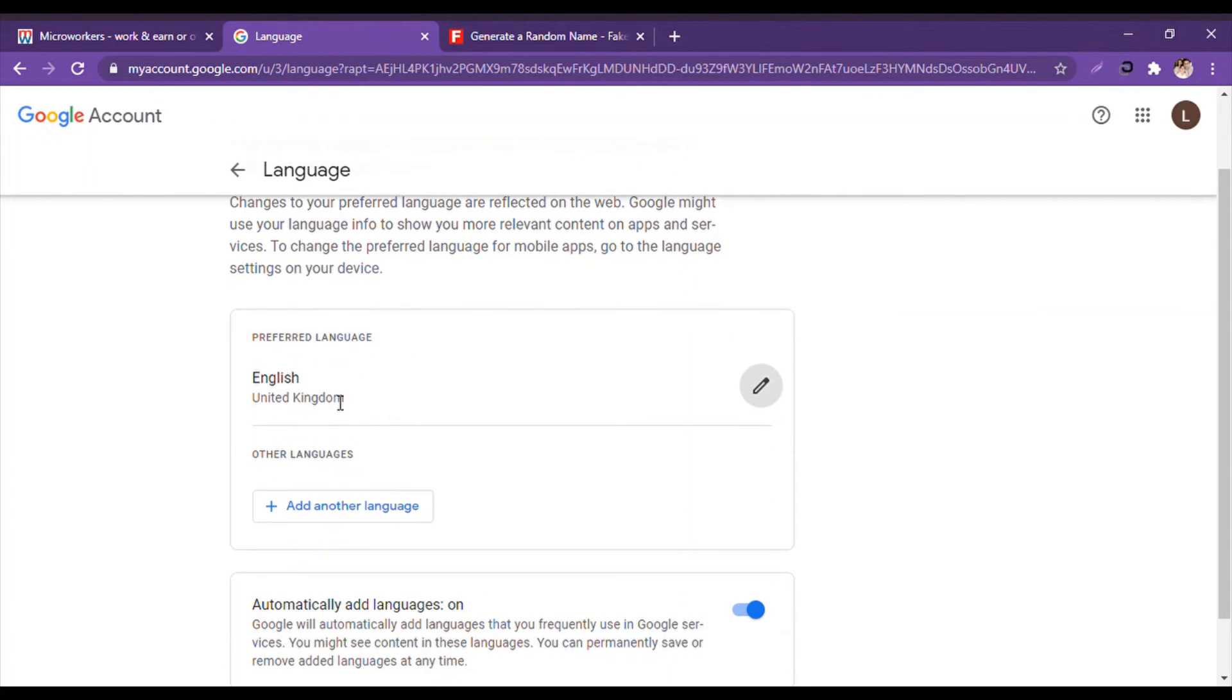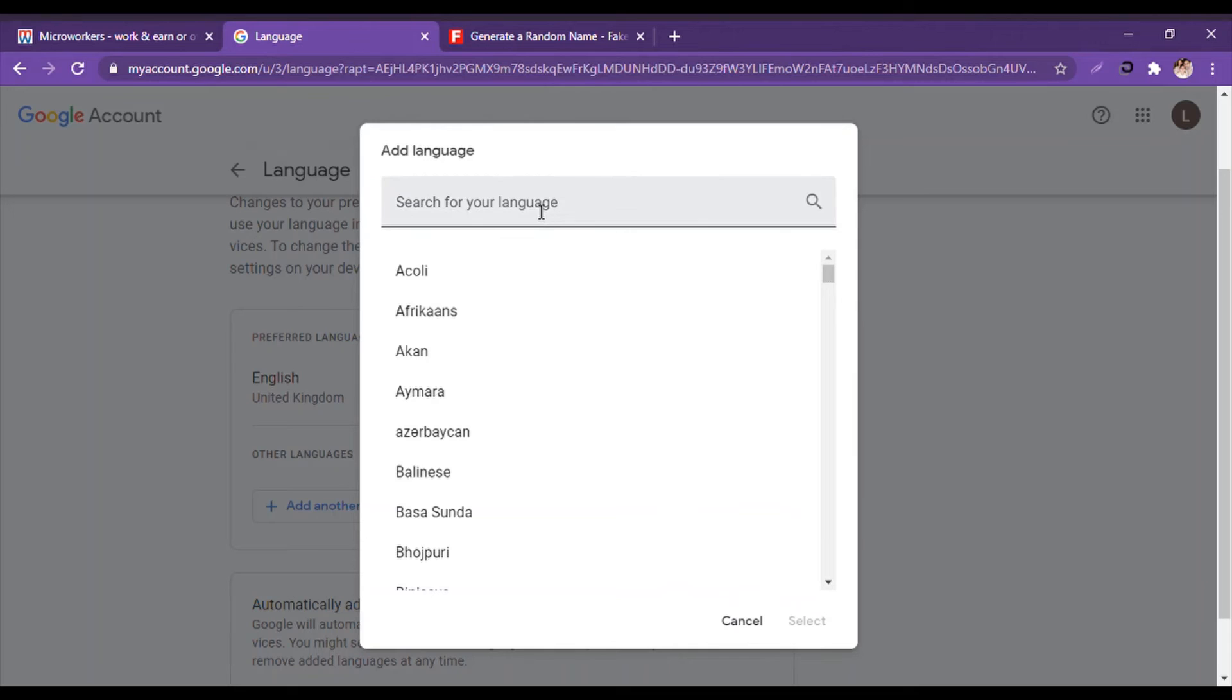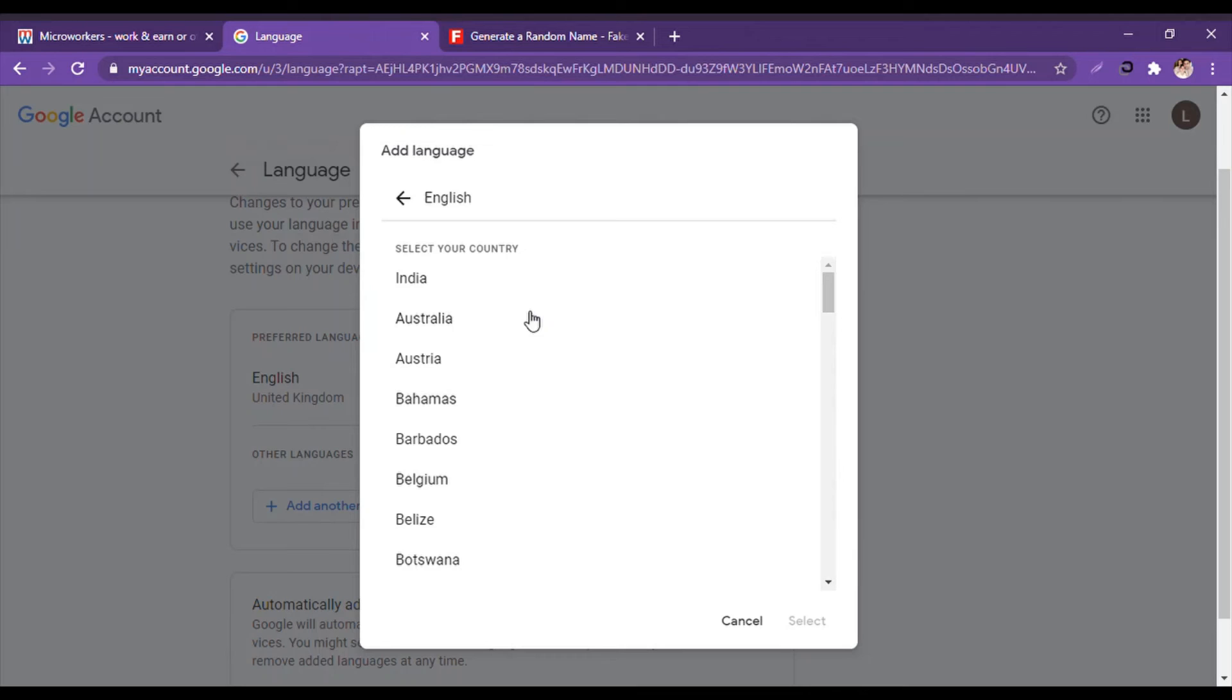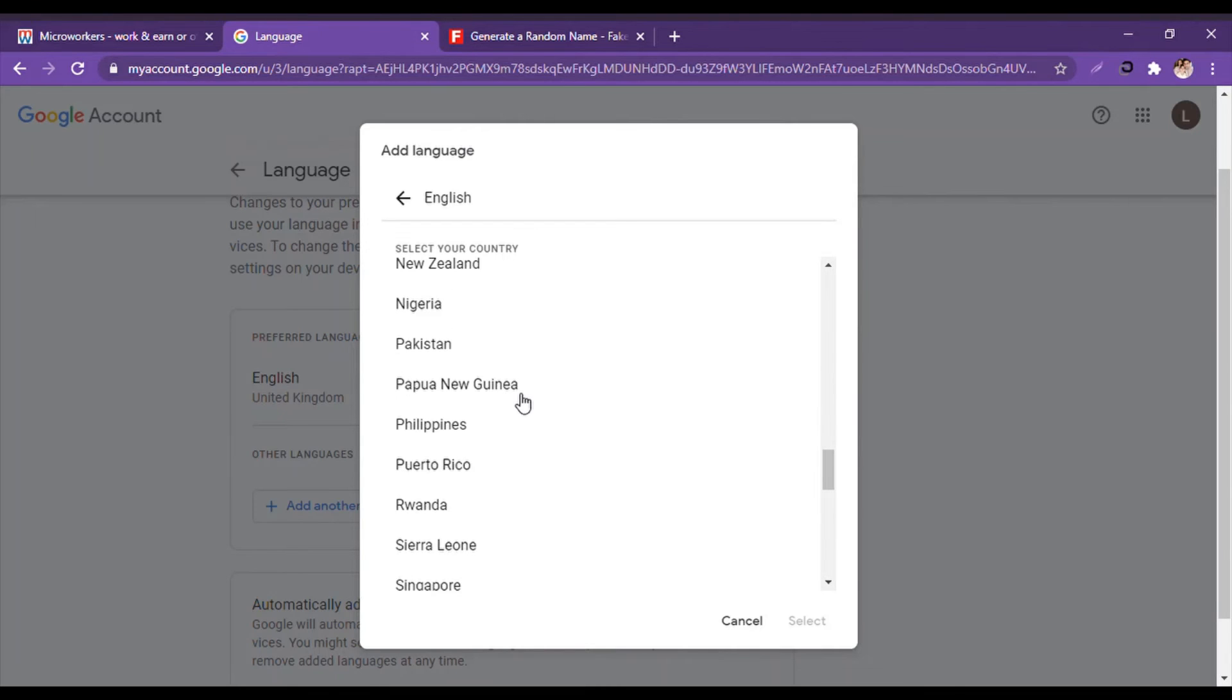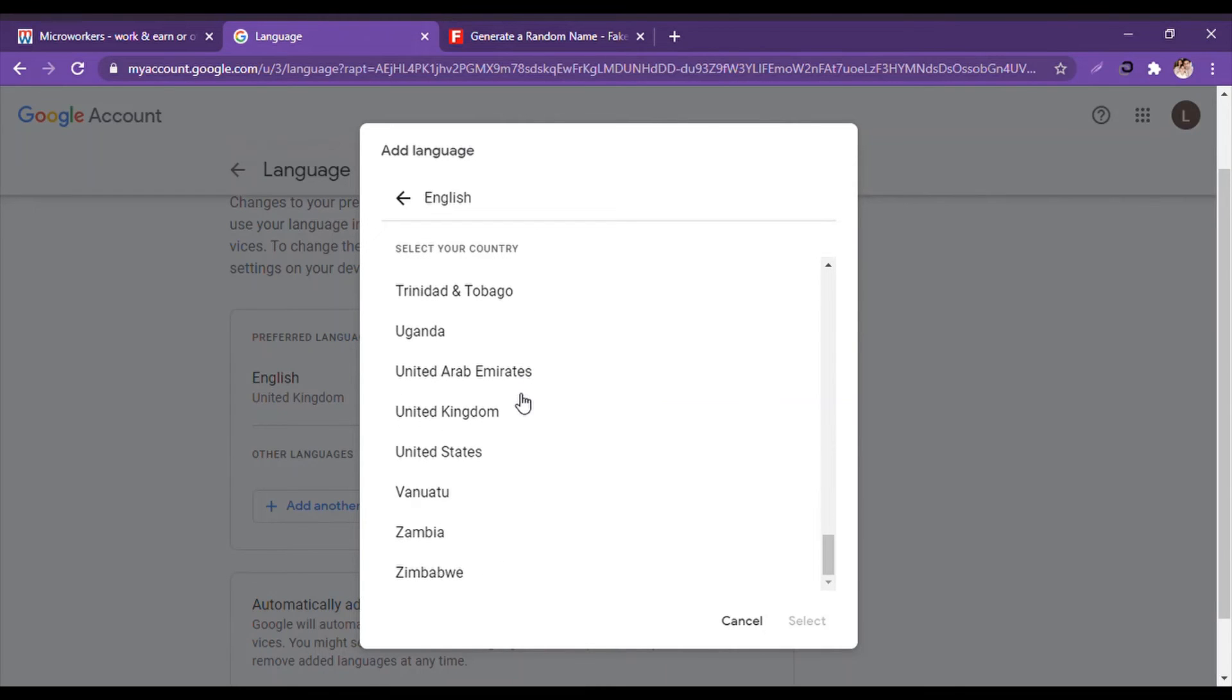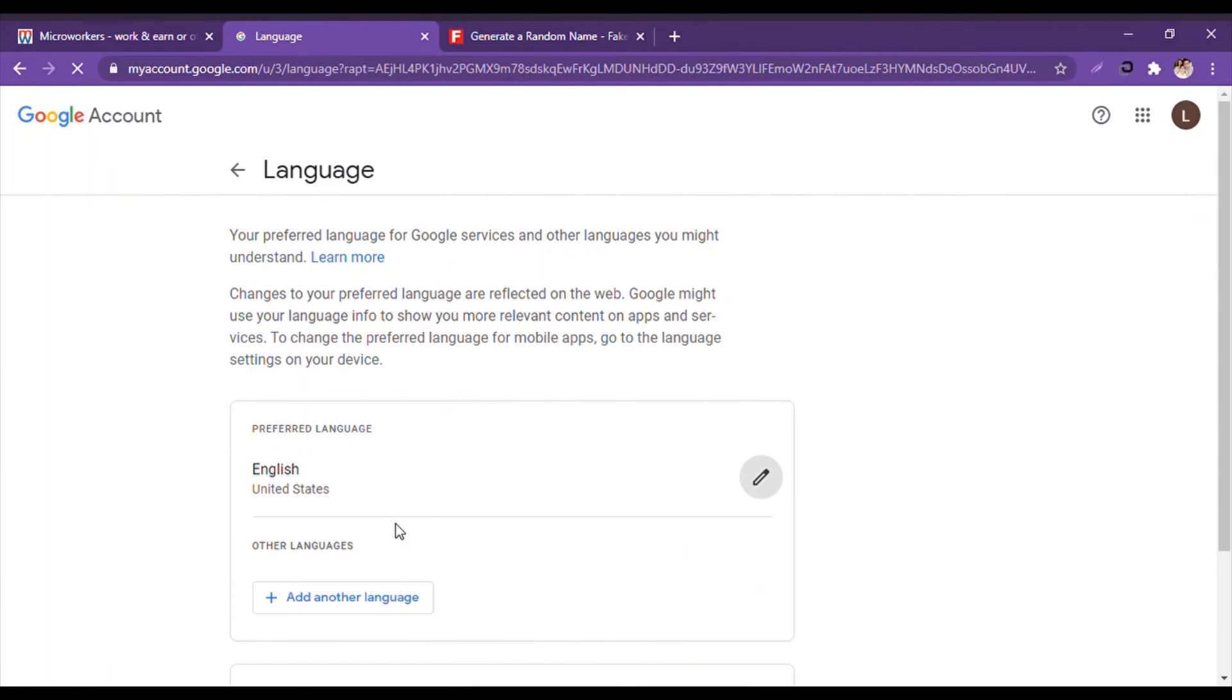And this English is United Kingdom, so we will have to select English United States. We will have to find United States. And there we go, United States. And click on Select.